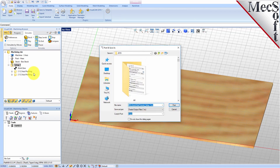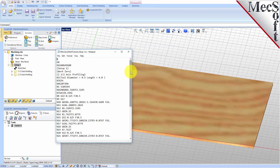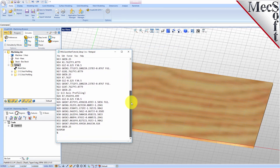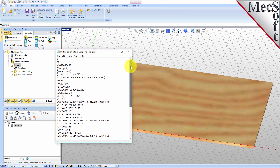By default, the part file name and the Setup name are appended for the G-code file name. Also by default, the posted G-code file is saved to the folder where the part file is located. Now, pick Post and the G-code file is displayed in Notepad, where it can be viewed or edited manually. Now, close Notepad.